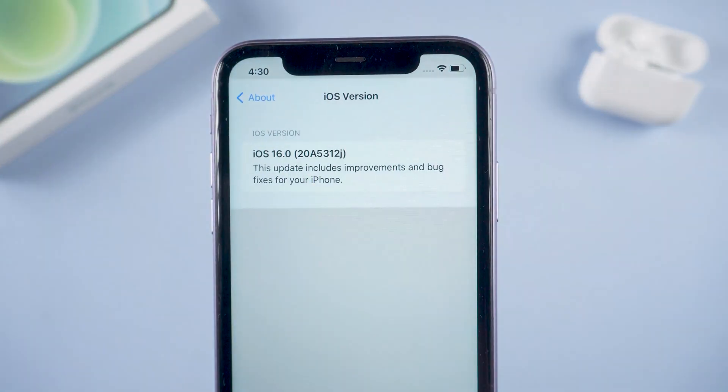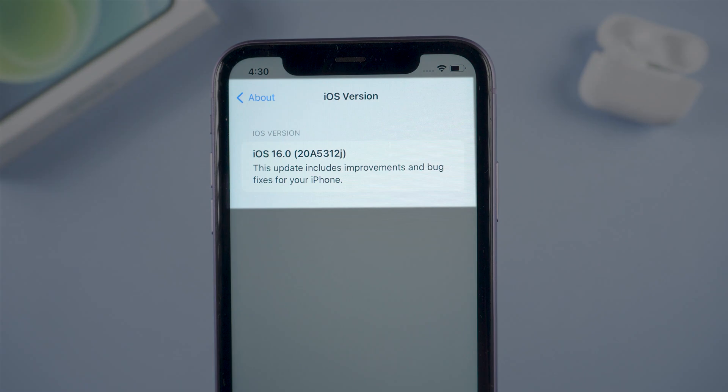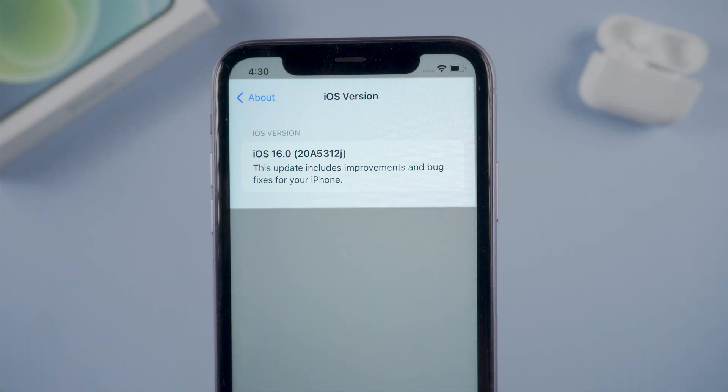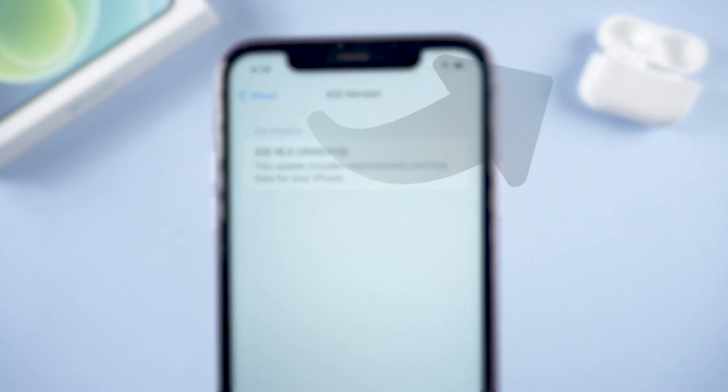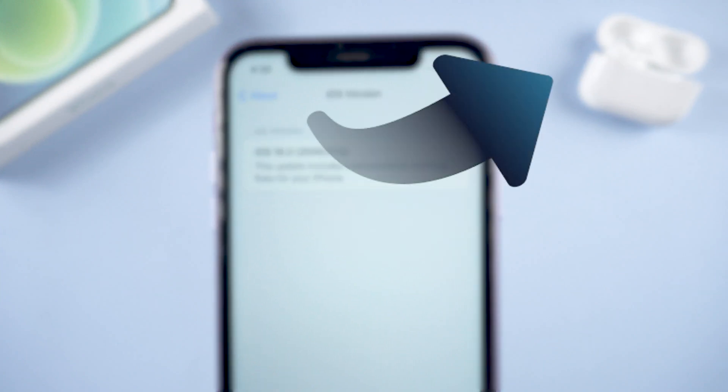But make sure you have installed iOS 16 beta so that you can enjoy this feature. If you don't know how to install the iOS 16 beta version yet, you can watch this video.